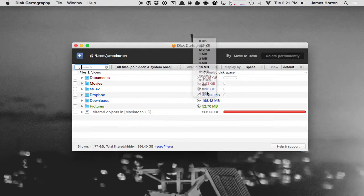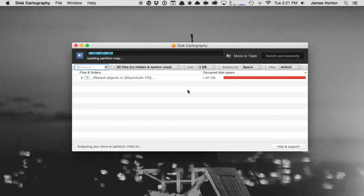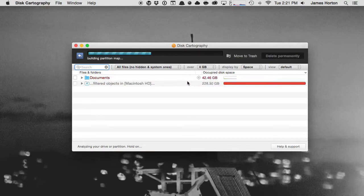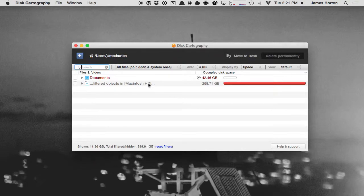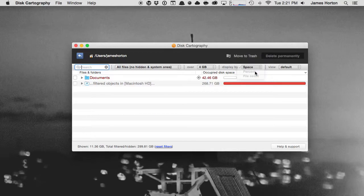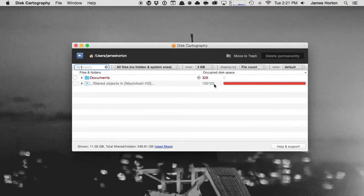Right now it's set over 16 megabytes. Let's say I want to see files over 4 gigs. Tap on 4 gigabytes and now it's only showing me files and folders that are over 4 gigabytes in size. I can display by space, percent, or file count.